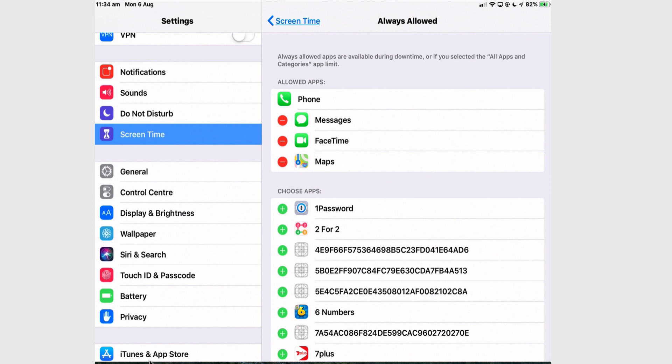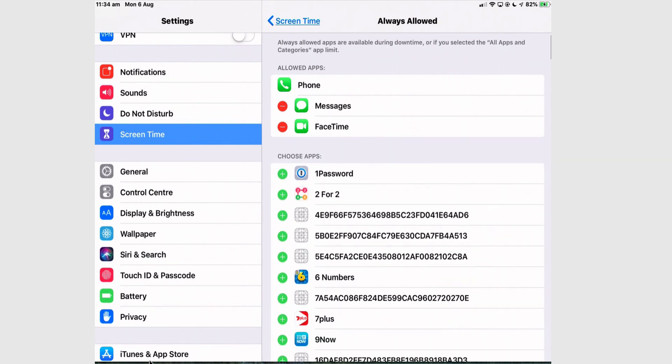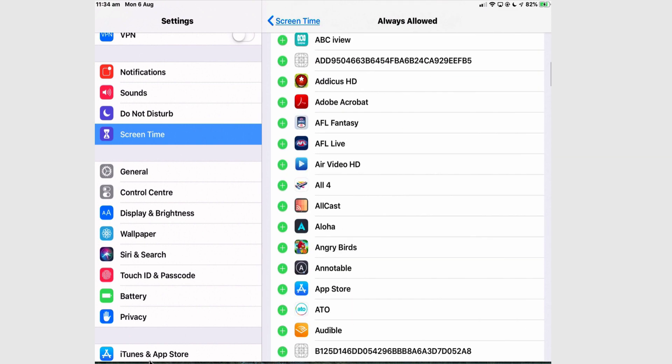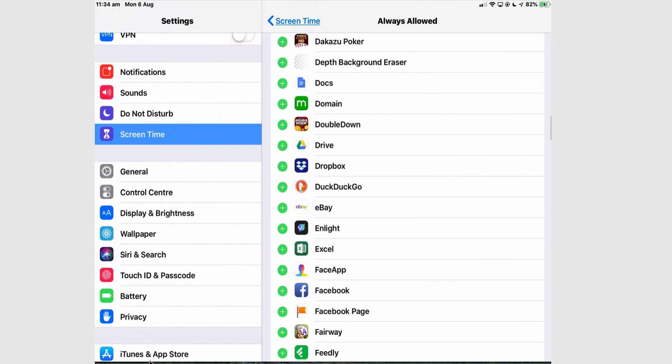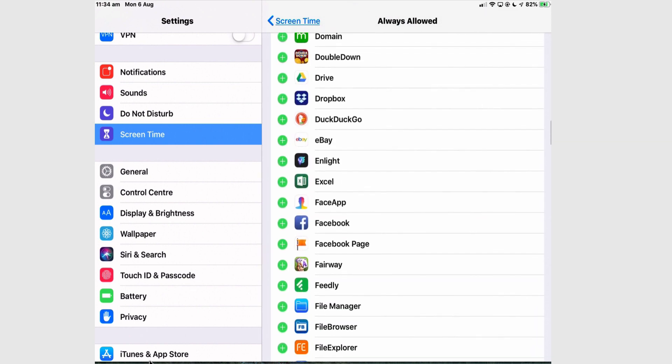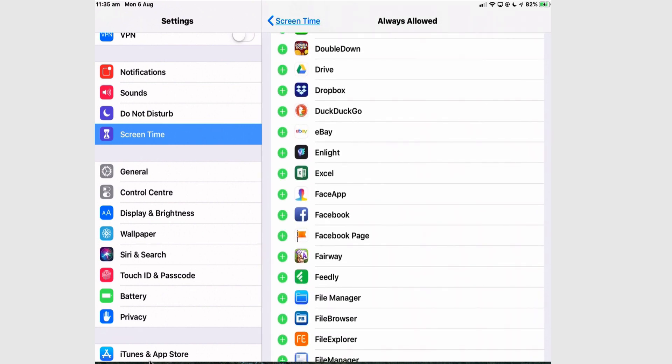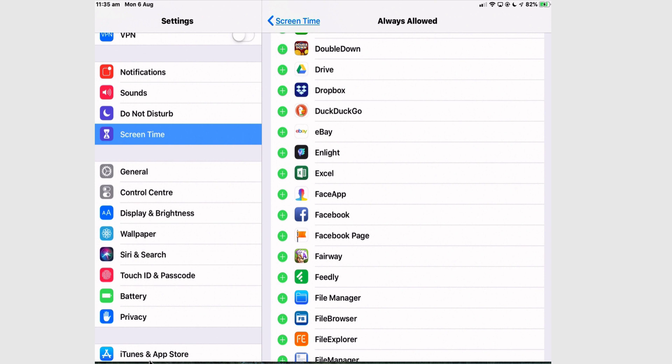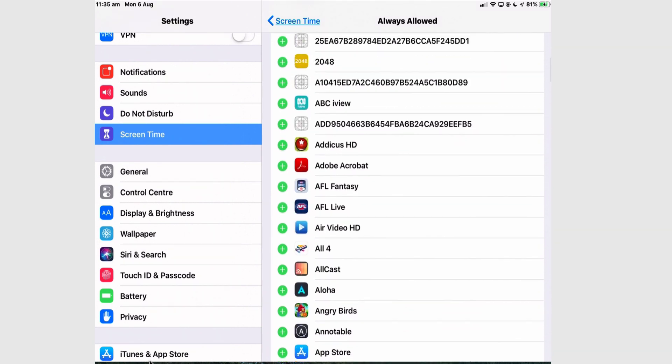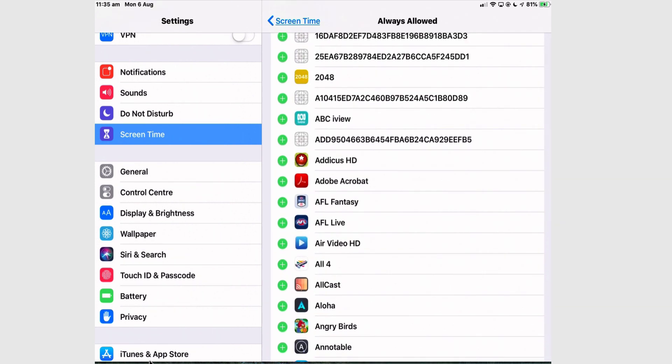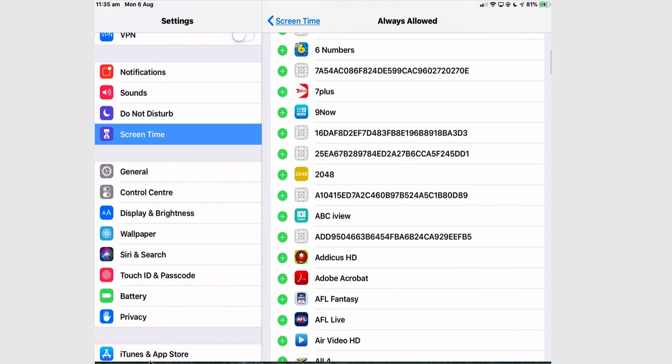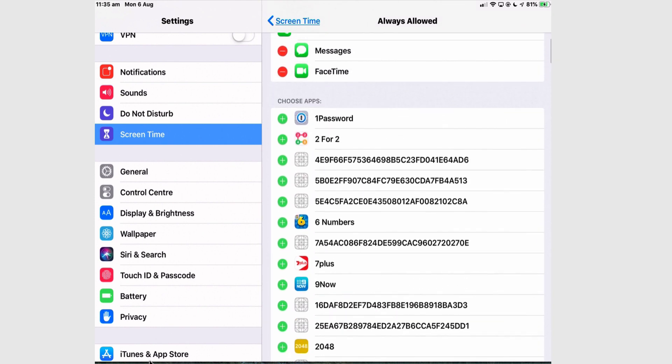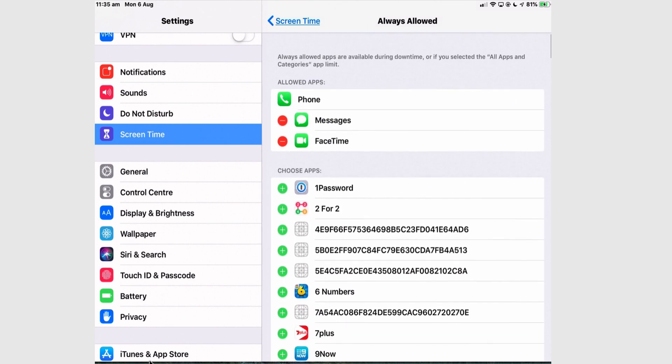If I tap that red dot, I can remove Maps. So you can choose from your apps, and these are all the apps that are enabled on my iPad. Any apps that you feel you really must have access to during this time. For the purpose of a peaceful night's sleep, I don't want any of these apps to be available. I don't want to be tempted.